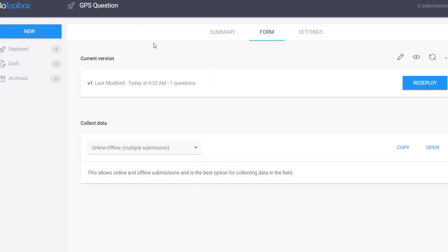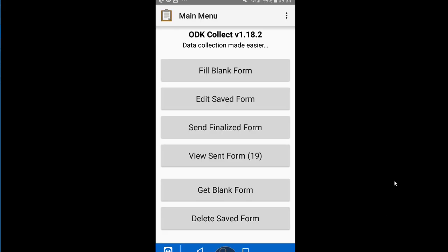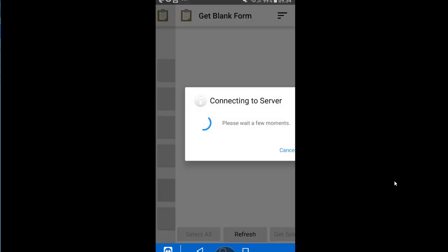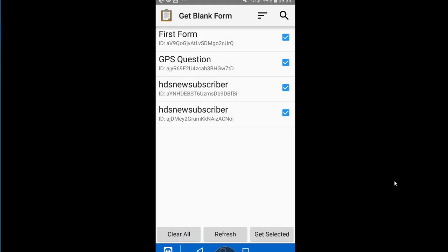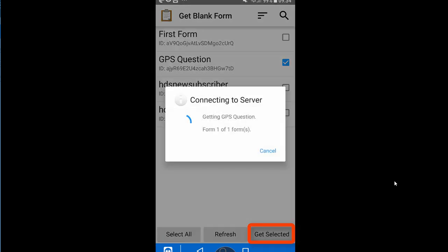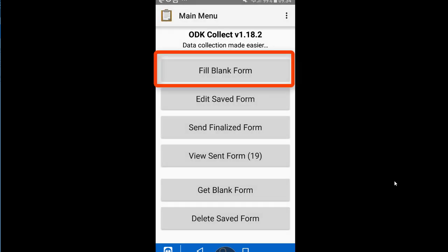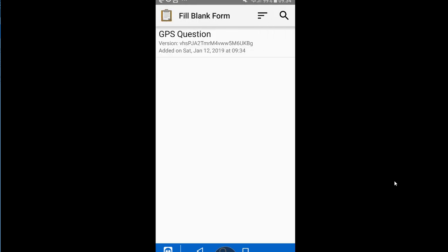I can close this browser. What about collecting using your mobile phone? I'll hop over to my phone. Because it's a new form, it isn't on my phone yet, so I'll hit 'Get Blank Form'. It connects to the server and I select 'GPS question' and hit Get Selected. It downloads the form and I hit OK.